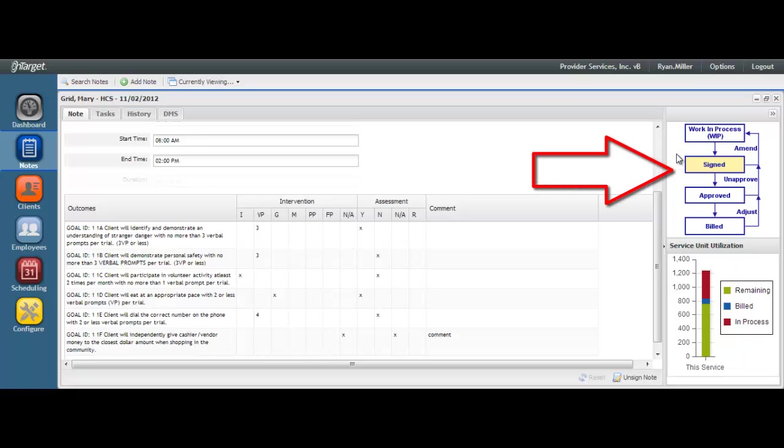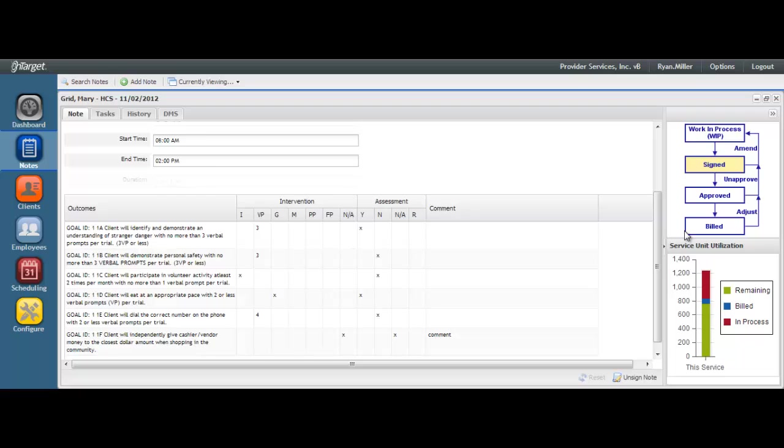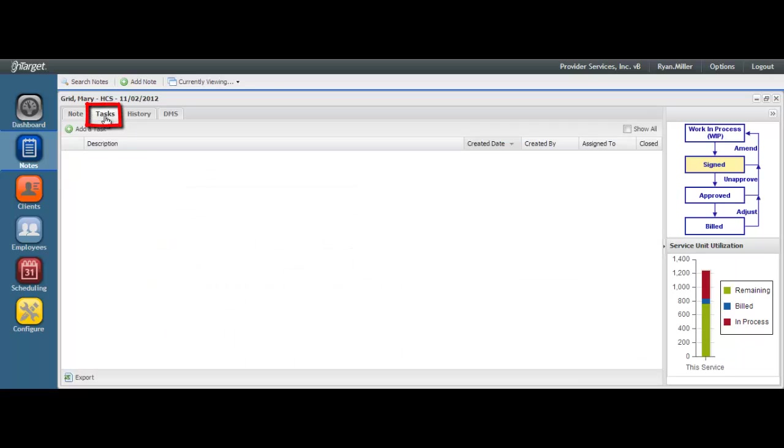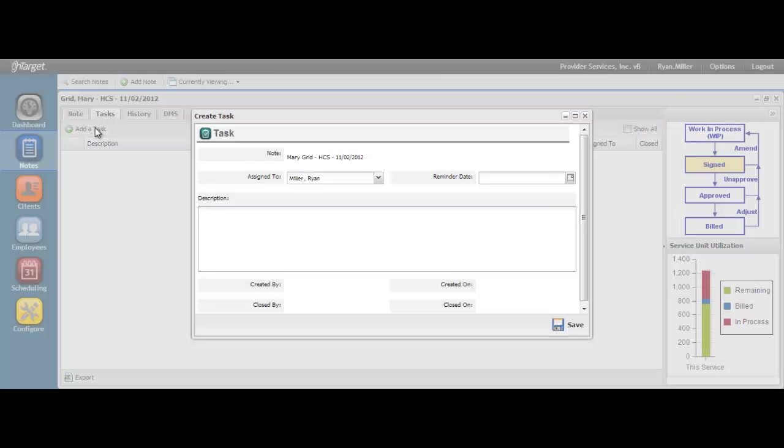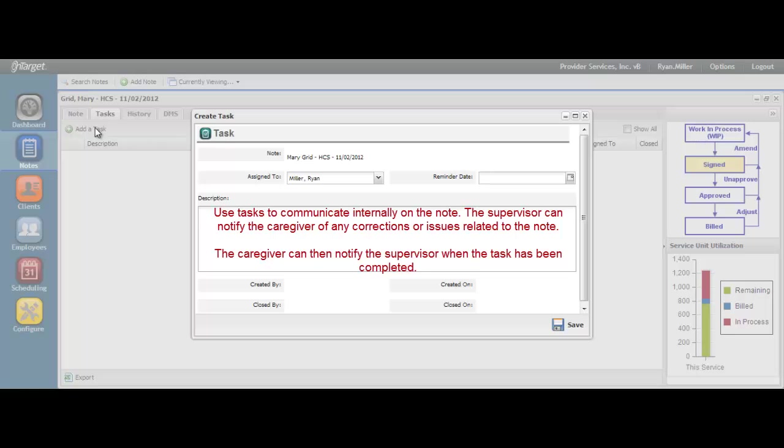You may reference your workflow chart to understand the status of your note as it moves through the life cycle in the program. This will help you understand if it has been approved for billing, approved for payroll, and whether or not it has been billed. You will find several tabs within each note. The Task tab is used for internal communication between the supervisor and the caregiver on the note. Typically, this is used when the supervisor cannot approve the note and needs to provide the caregiver with the needed corrections. The caregiver can then respond to the task and alert the supervisor when the task has been completed. You can learn more about the workflow of tasks in the tasks video.